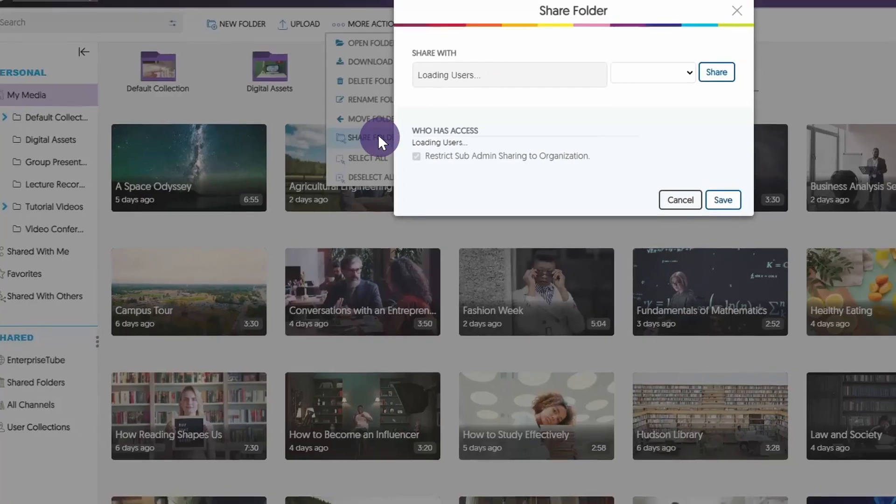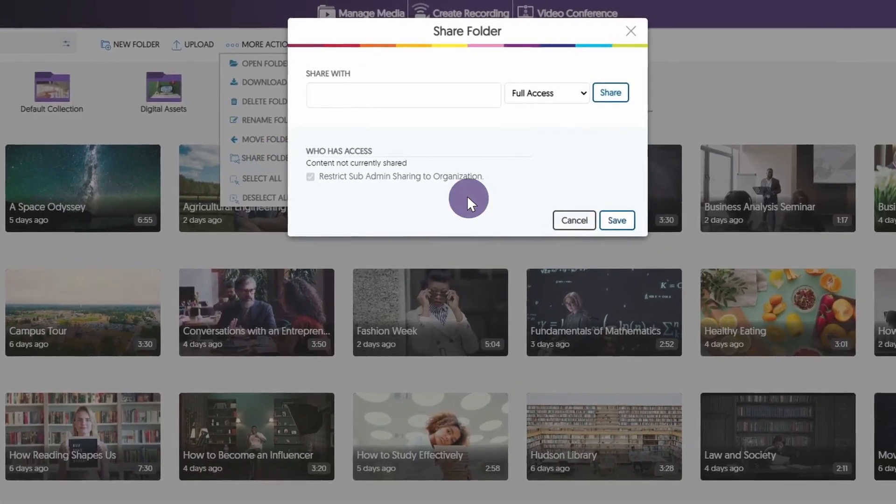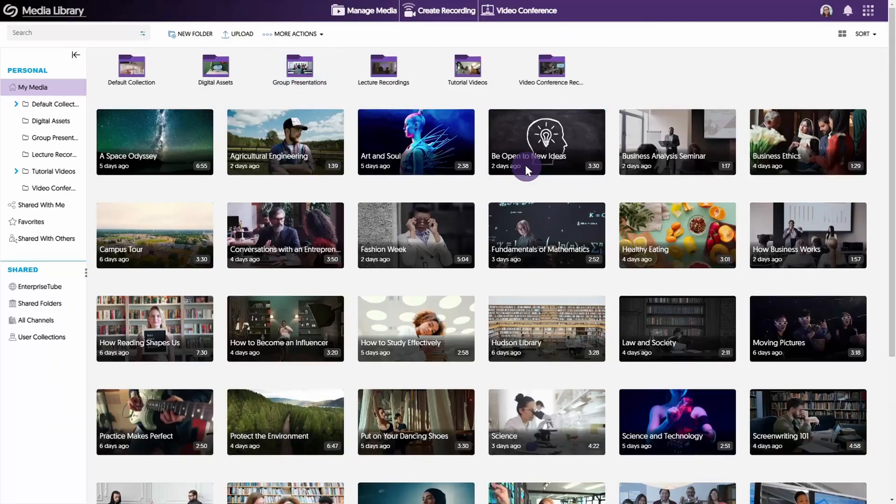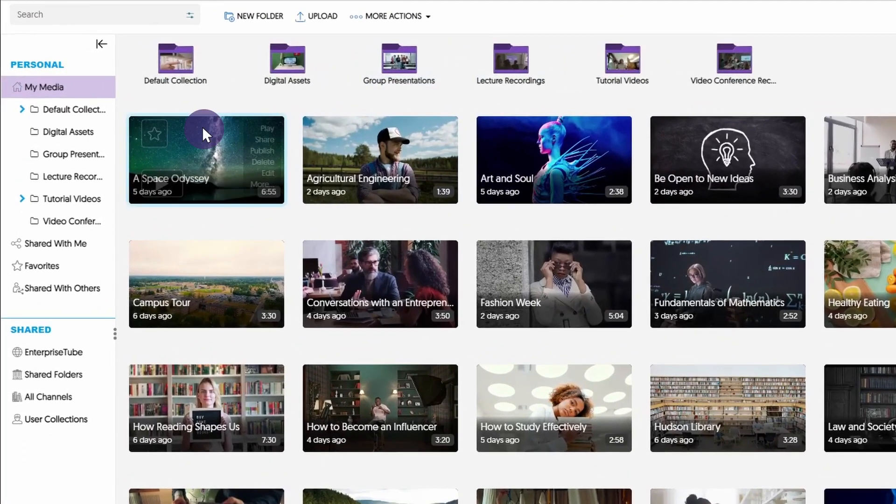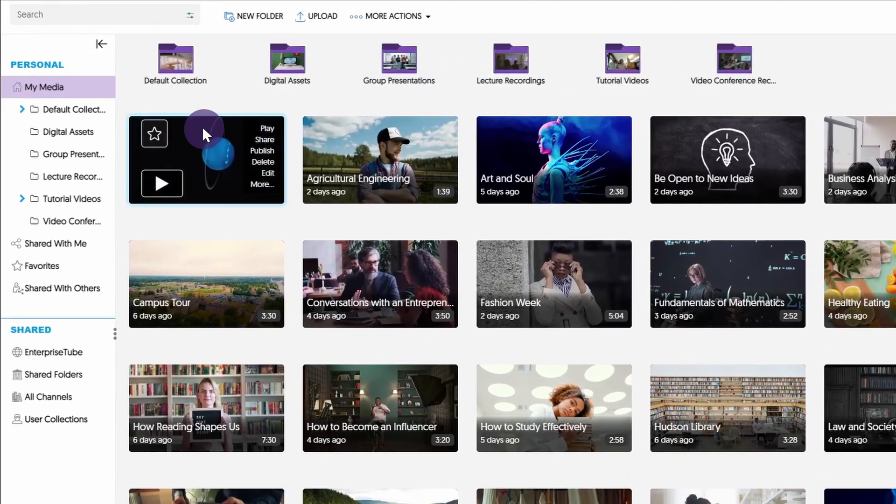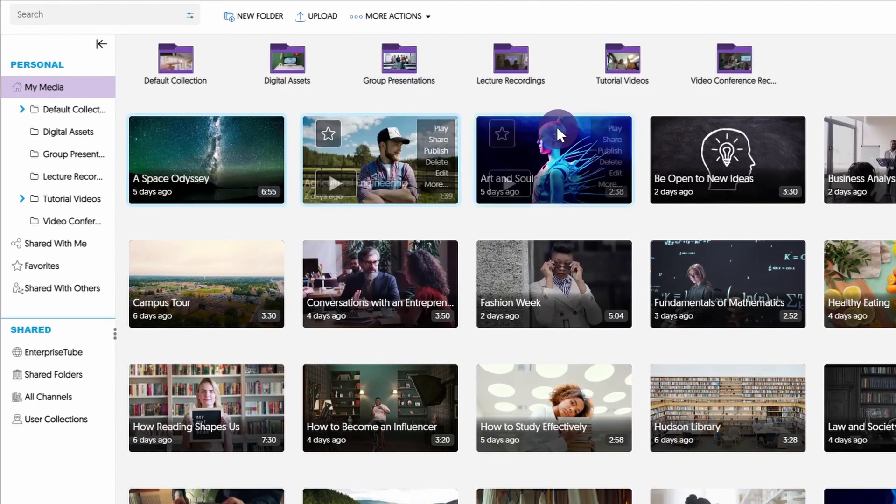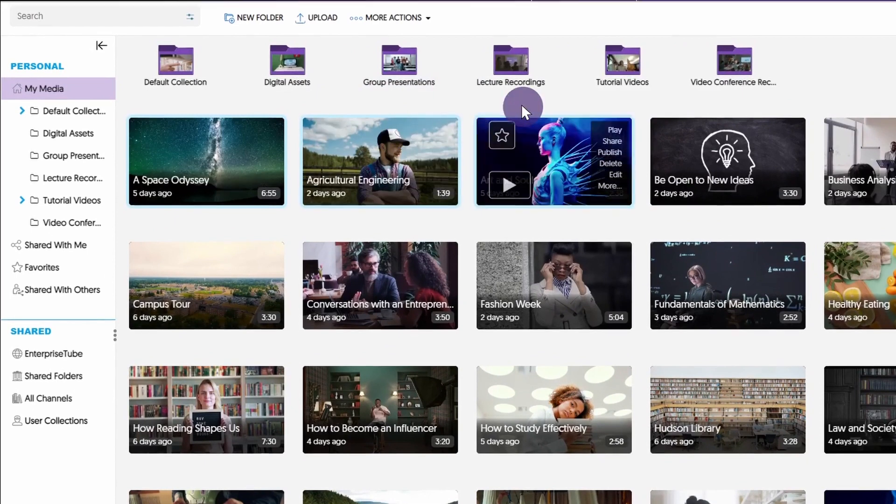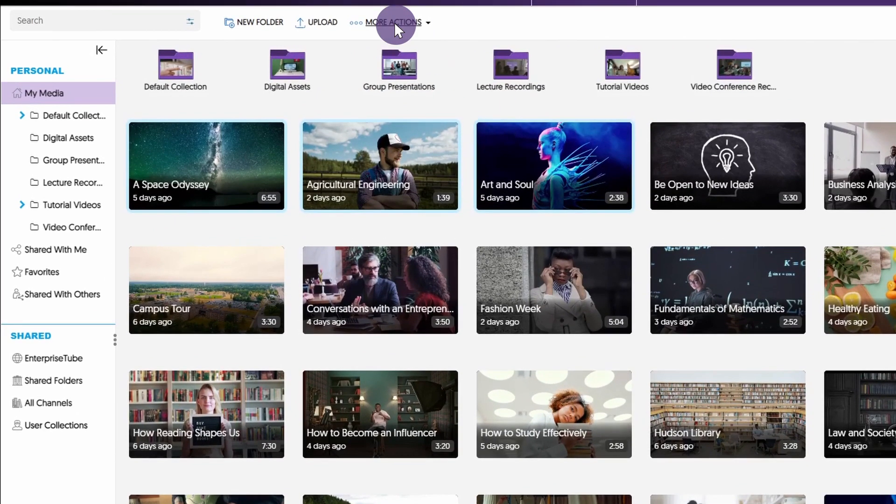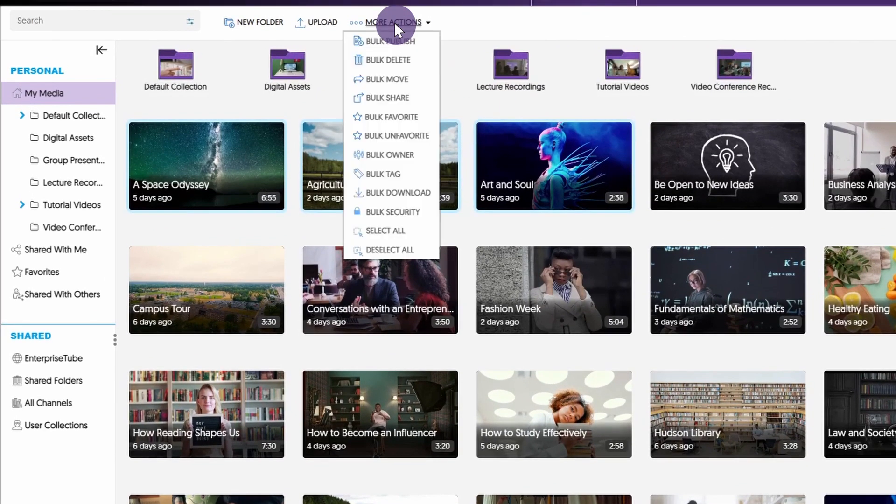If you would like to share files in bulk, select your desired file, hold down the Ctrl key on your keyboard and click any additional files you wish to share. Then click More Actions and select Bulk Share.